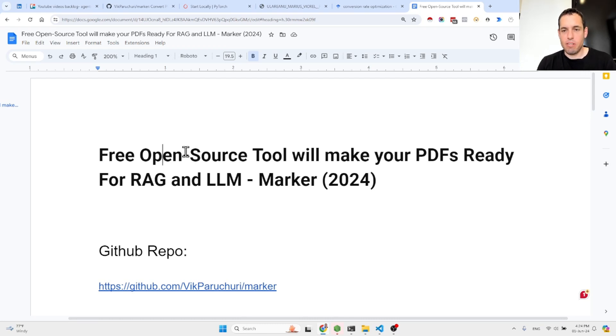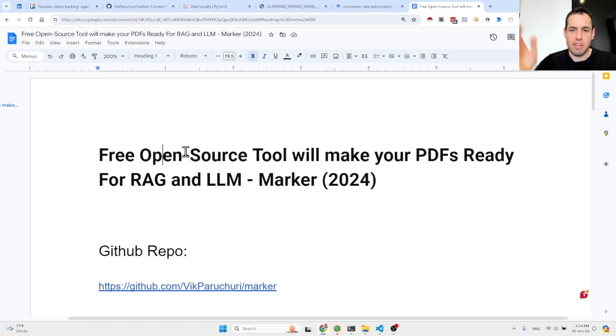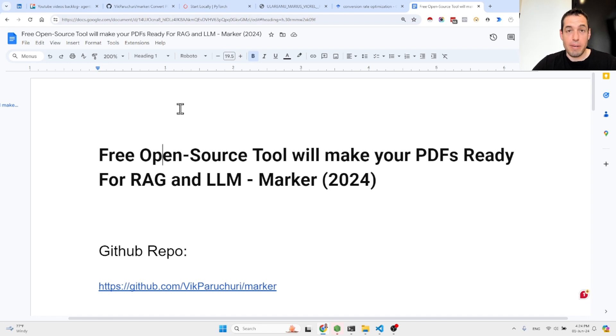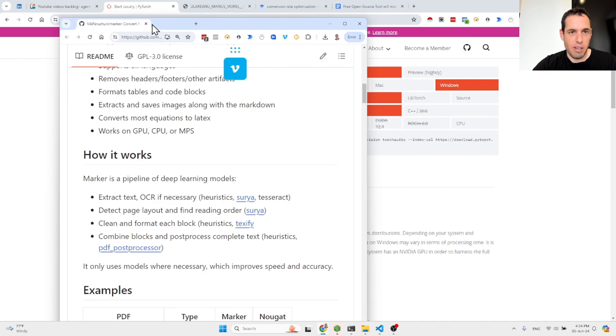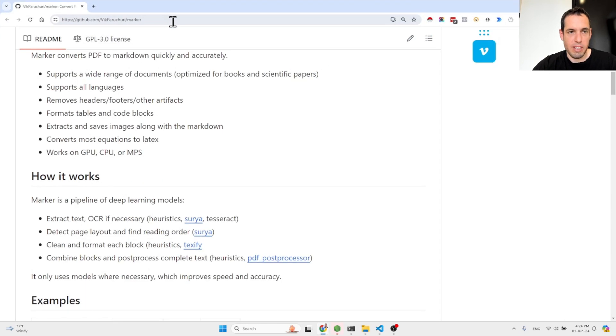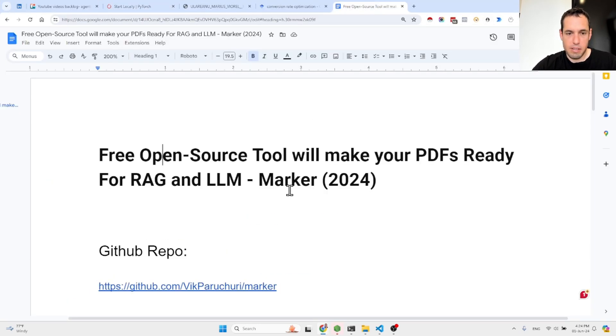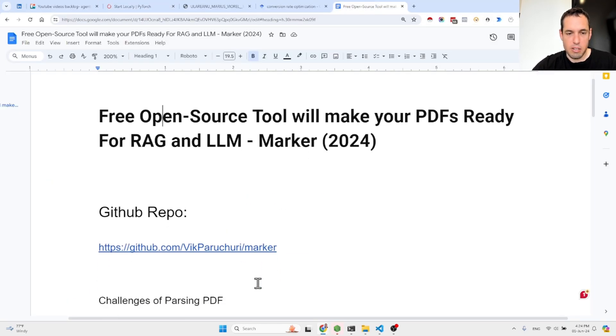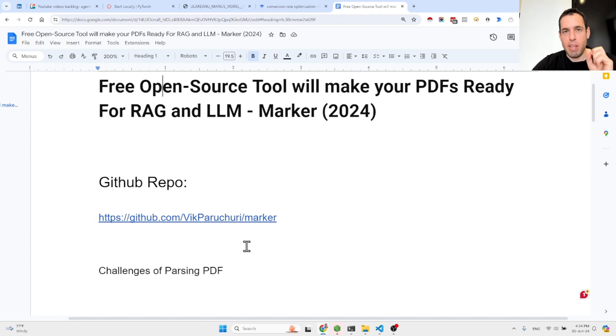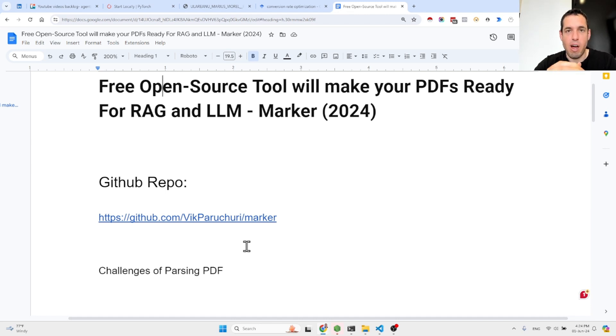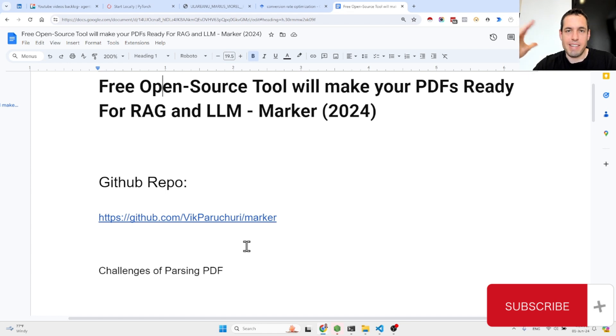A free and open source tool that will make your PDFs ready for RAG and general use of LLMs. This is an amazing GitHub repository that I've stumbled upon which is called Marker. Basically, if you guys have been in the LLM space or in the AI space, you know how important our use of RAGs, which is retrieval augmented generation, basically building a knowledge base.